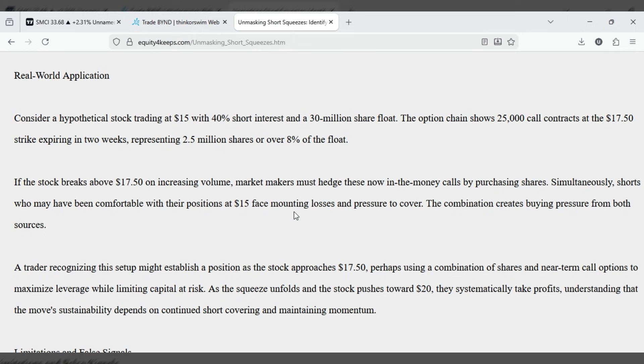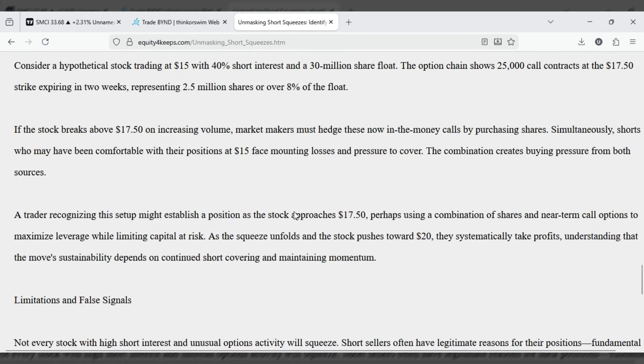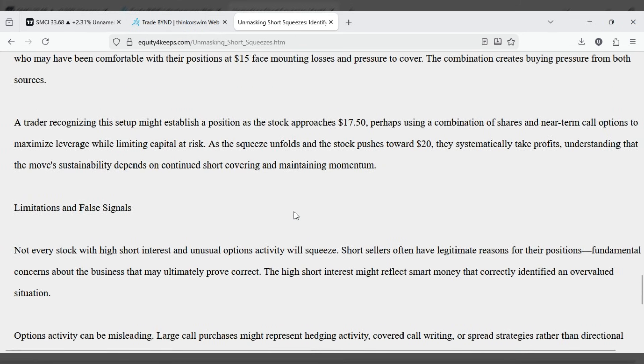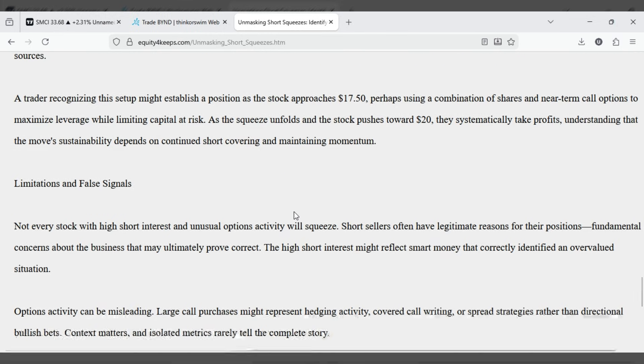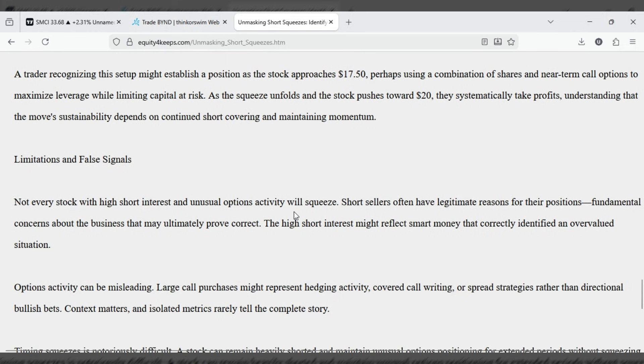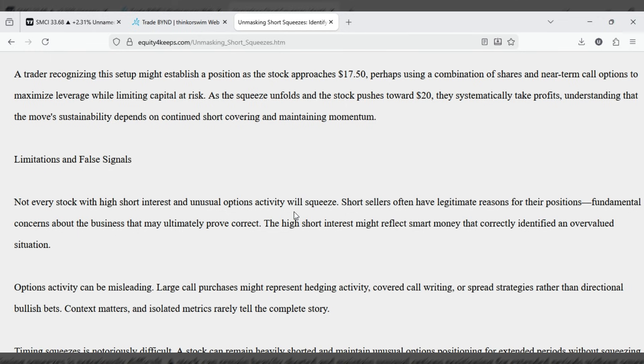A trader recognizing this setup might establish a position as the stock approaches 17-50, perhaps using a combination of shares and near-term call options to maximize leverage while limiting capital at risk. As the squeeze unfolds and the stock pushes towards $20, they systematically take profits, understanding that the move's sustainability depends on continued short covering and maintaining momentum.